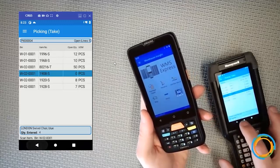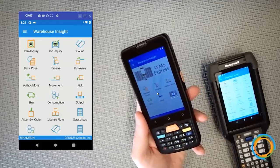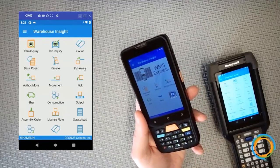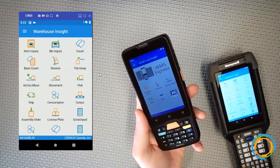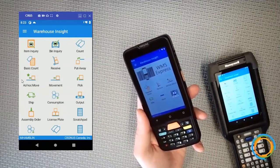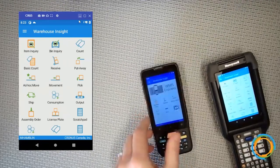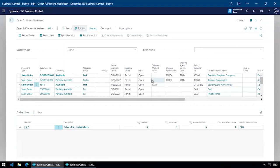All these functions — inventory counts, receiving, shipping, and more — in WMS Express and Warehouse Insight tie directly into Business Central. More than just working with the Order Fulfillment Worksheet, they'll work with anything you need to do with inventory in your facility. So that's a bit on what happens after the fulfillment worksheet runs — I can send it to the warehouse and use those handheld devices to actually execute those actions.